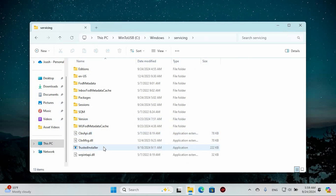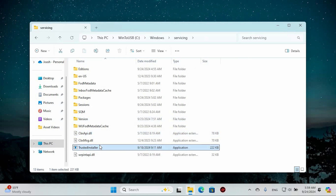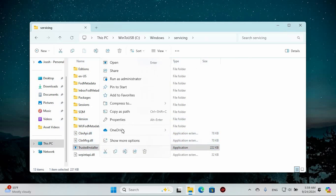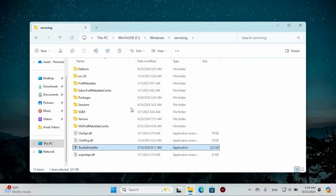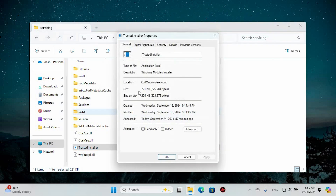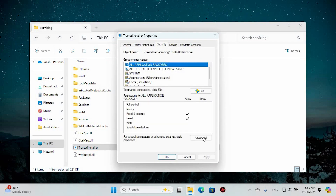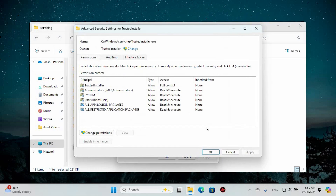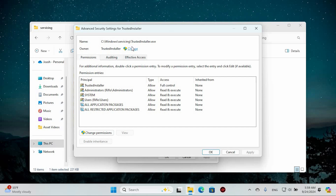Inside, you should find an application named Trusted Installer. Right-click on this entry and select Properties from the menu. Now head over to the Security tab and then click on Advanced. You will see an option labeled Change at the top — click on that.